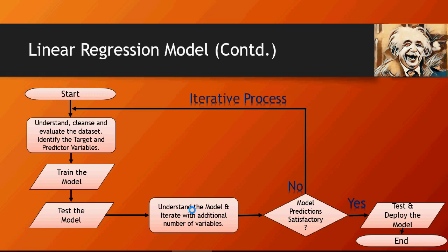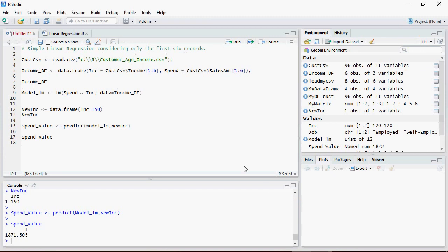Please note that in our last video we had this model, and let's do a quick summary on spend value. Let's see what it shows.